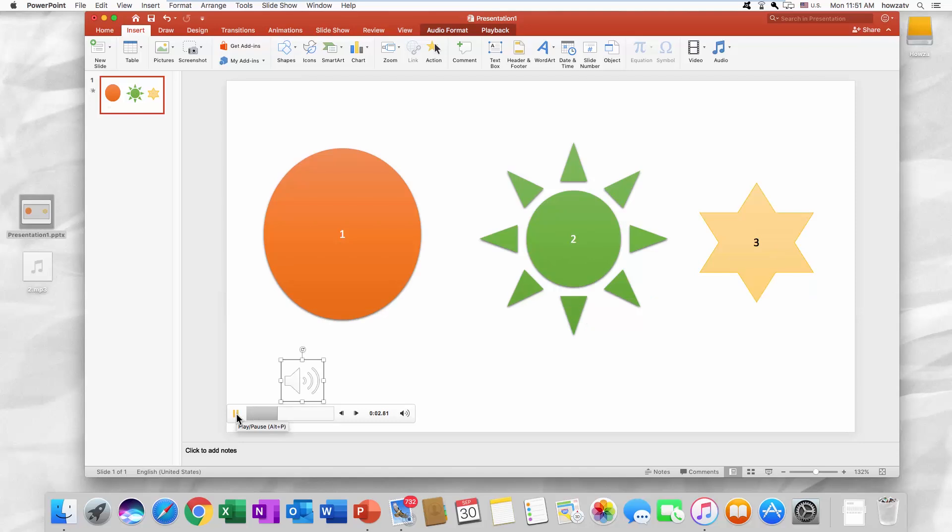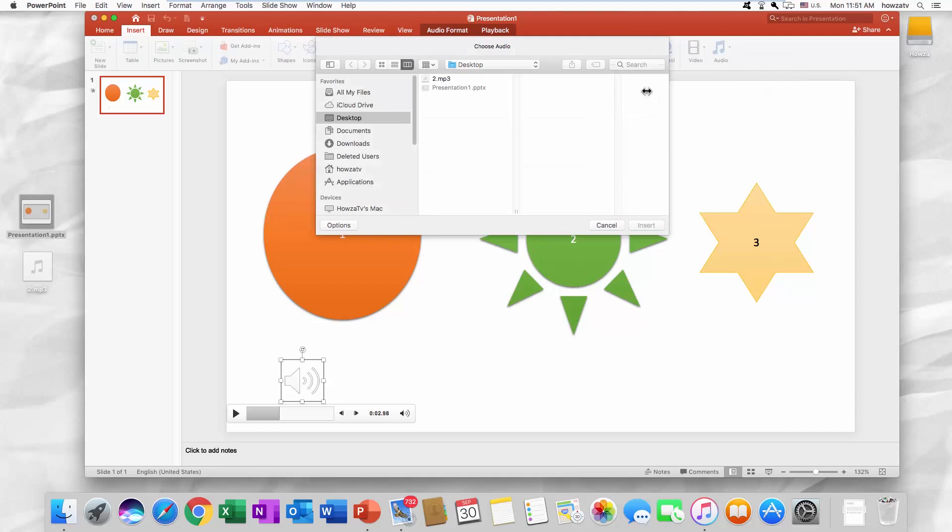Let's try another option. Go to the Insert tab. Click on Audio and choose Audio From File. Select the file and click Insert.